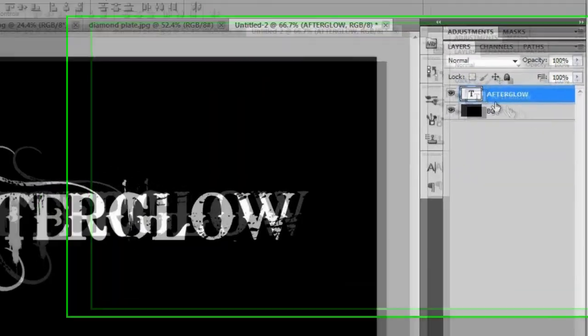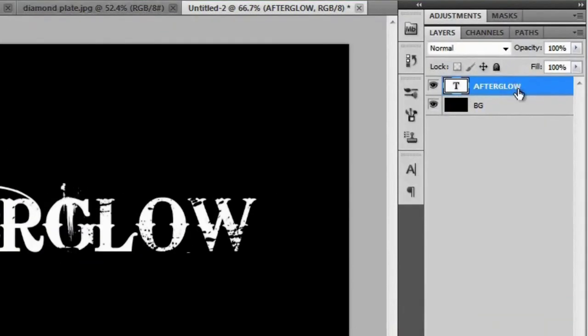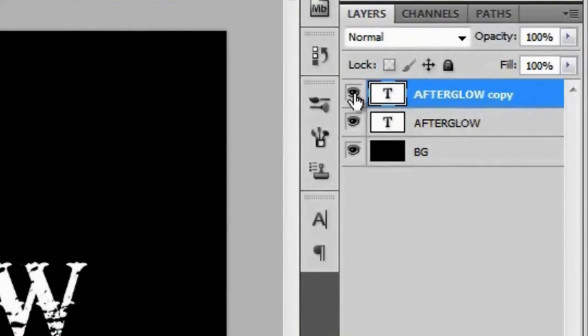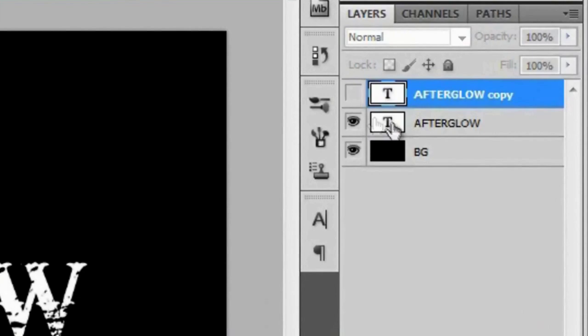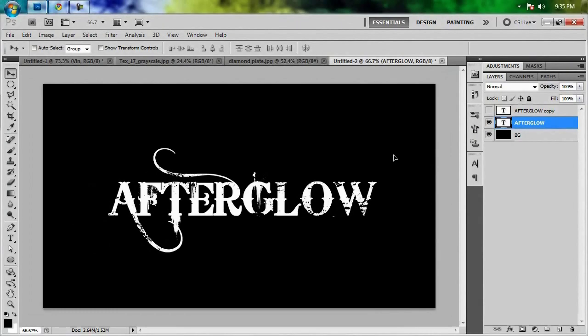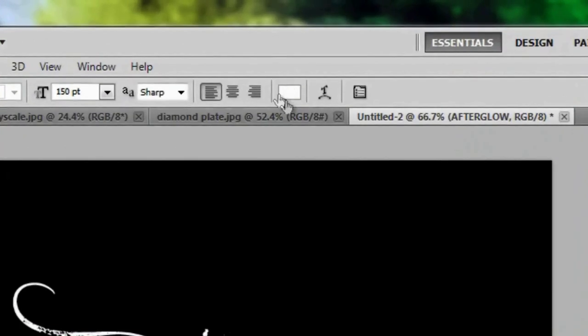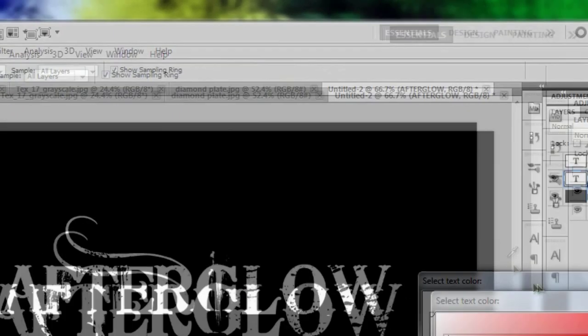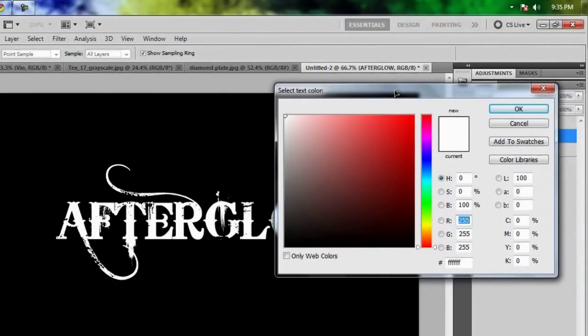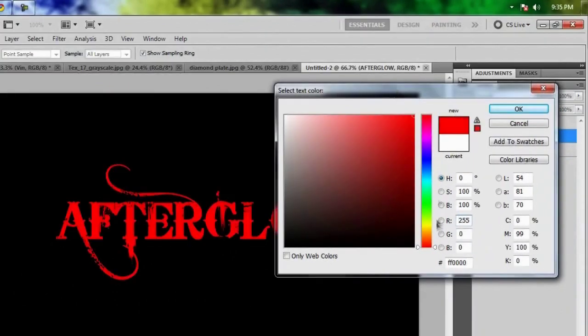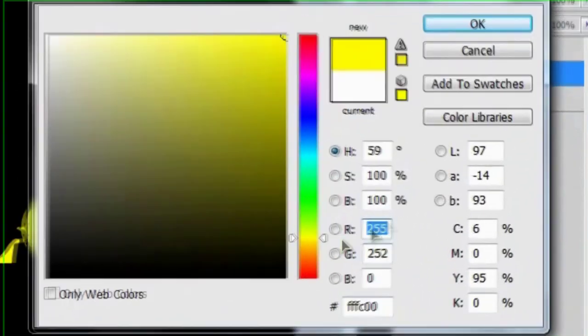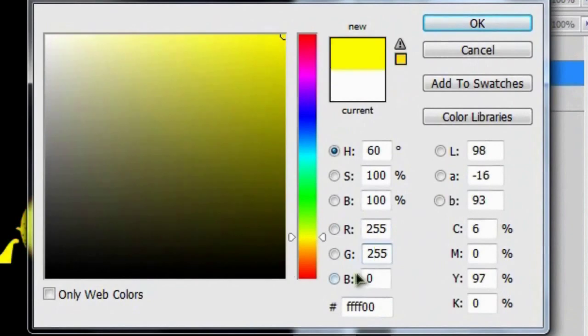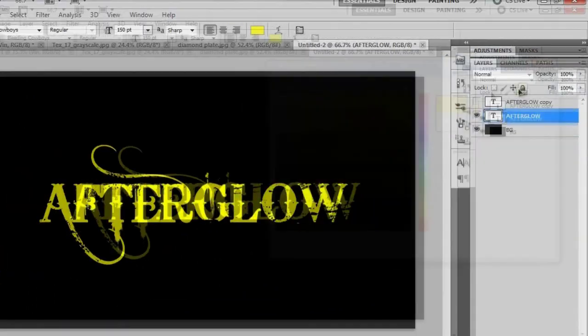And then if you go over to the afterglow layer, making sure it's selected, you can hit Control J on a PC or Command J on a Mac to duplicate it. And then we're just going to turn this off by clicking on the eye and go to the original afterglow. Then go back to your text tool by hitting the letter T. And if you go up here to this box and give it a click, we'll get this select text color pop-up menu. And we're going to choose a yellow color. I'm going to change the red to 255, the green to 255, and the blue to zero. That will give you a pure yellow. And we'll hit OK.